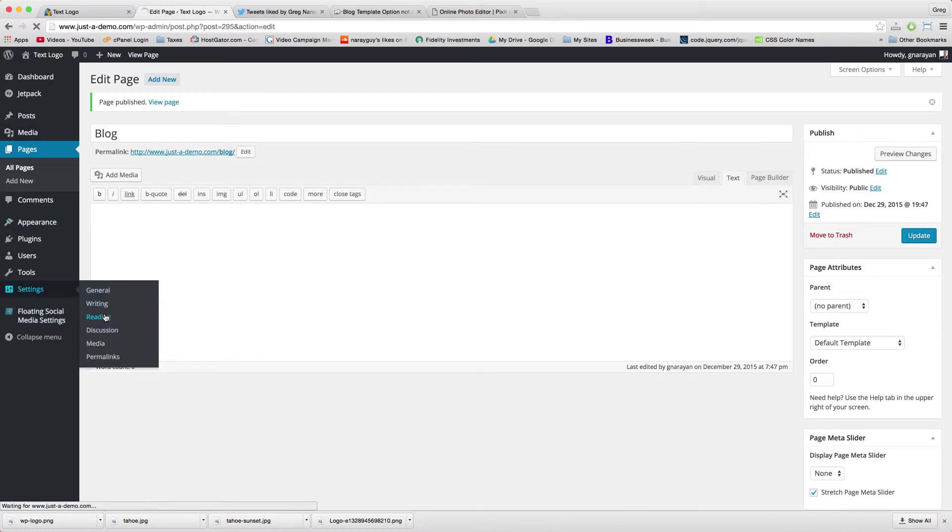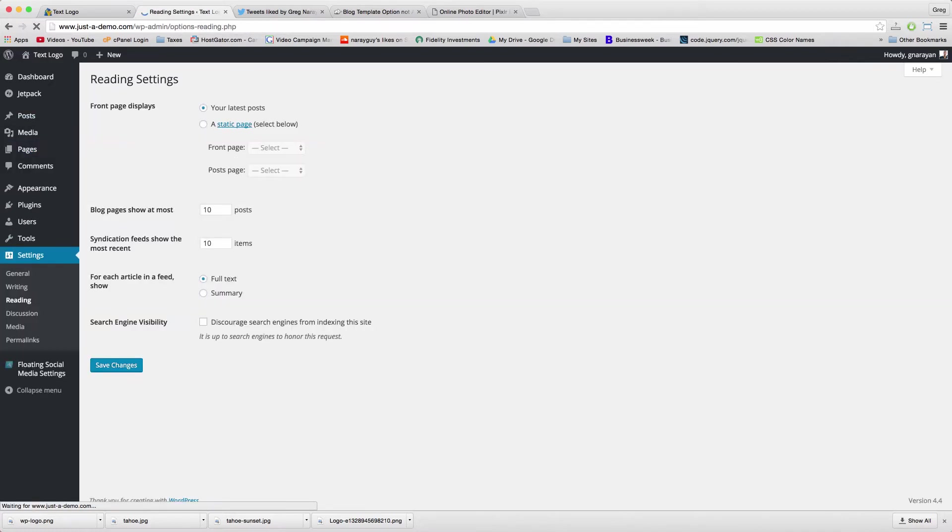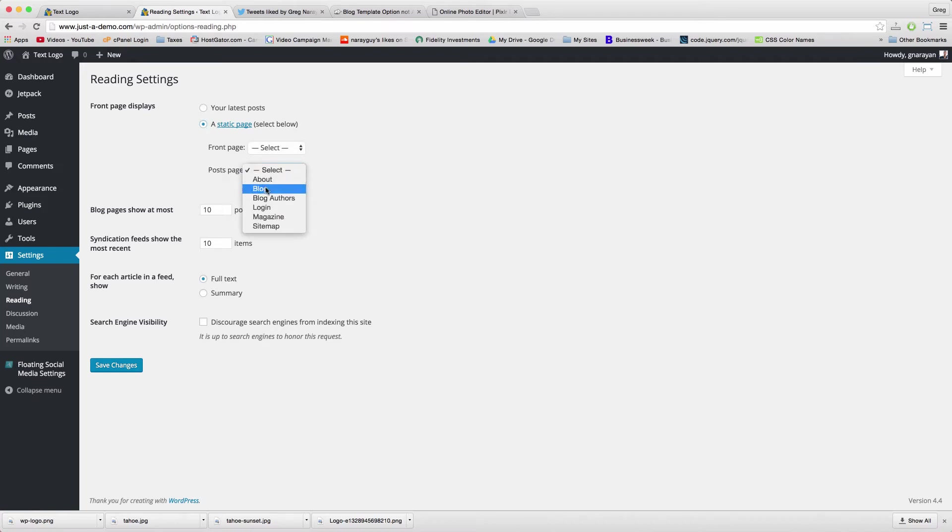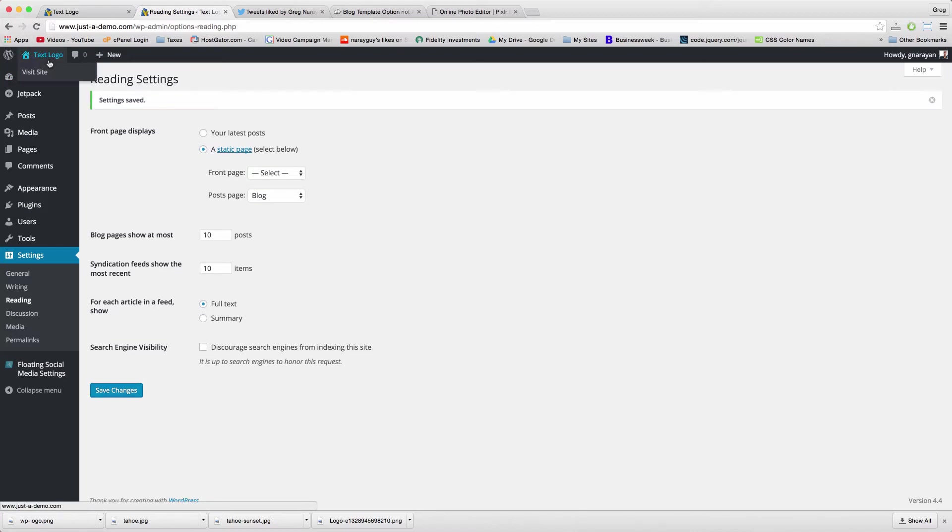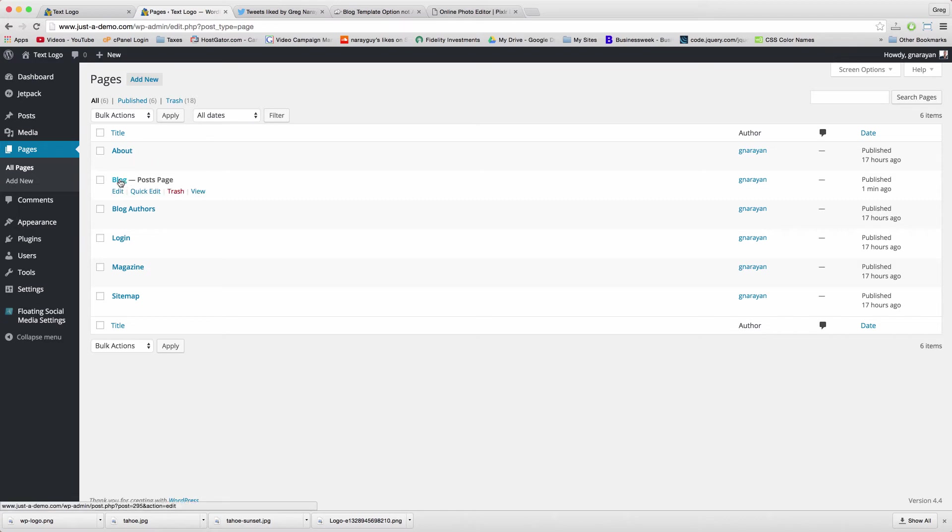Then in Settings > Reading, we're gonna set that page. Click static page, and then make the blog page your post page, and then save.